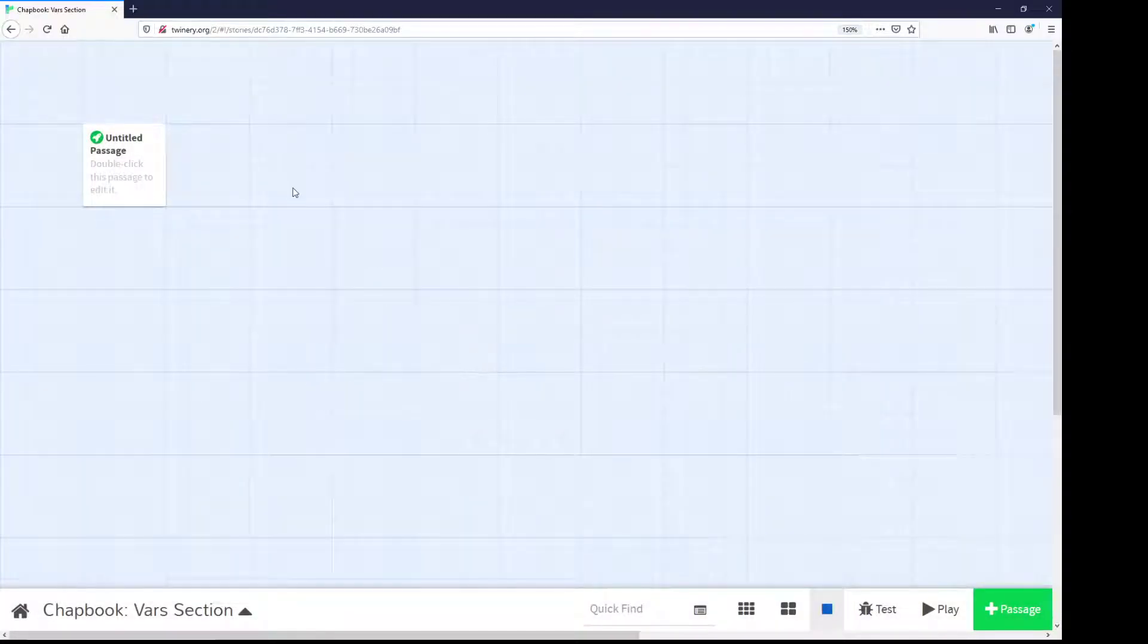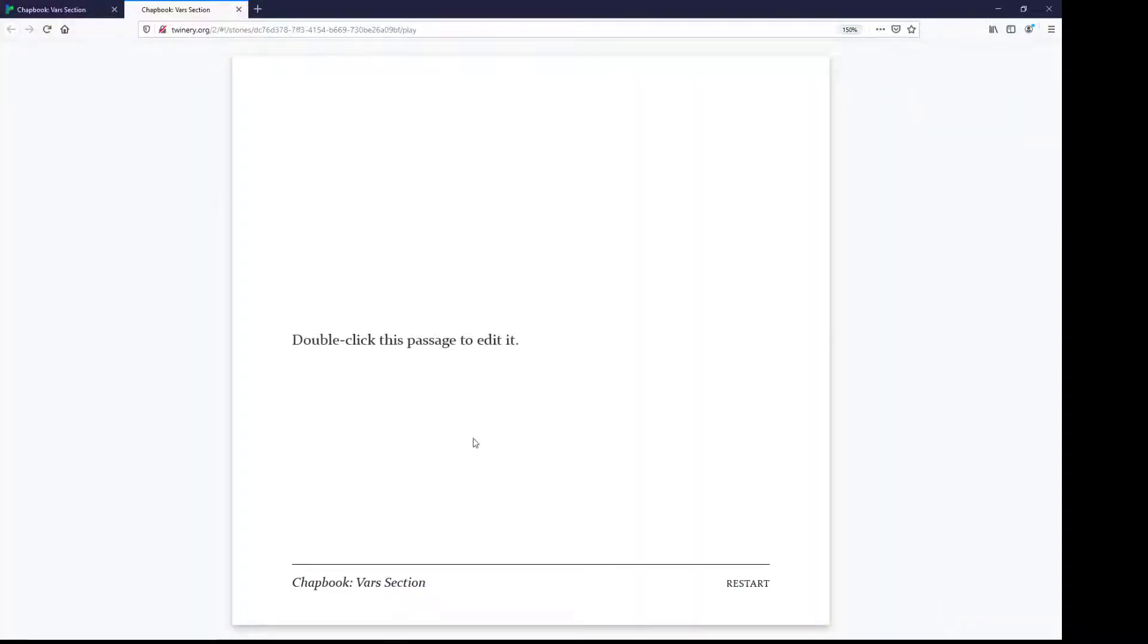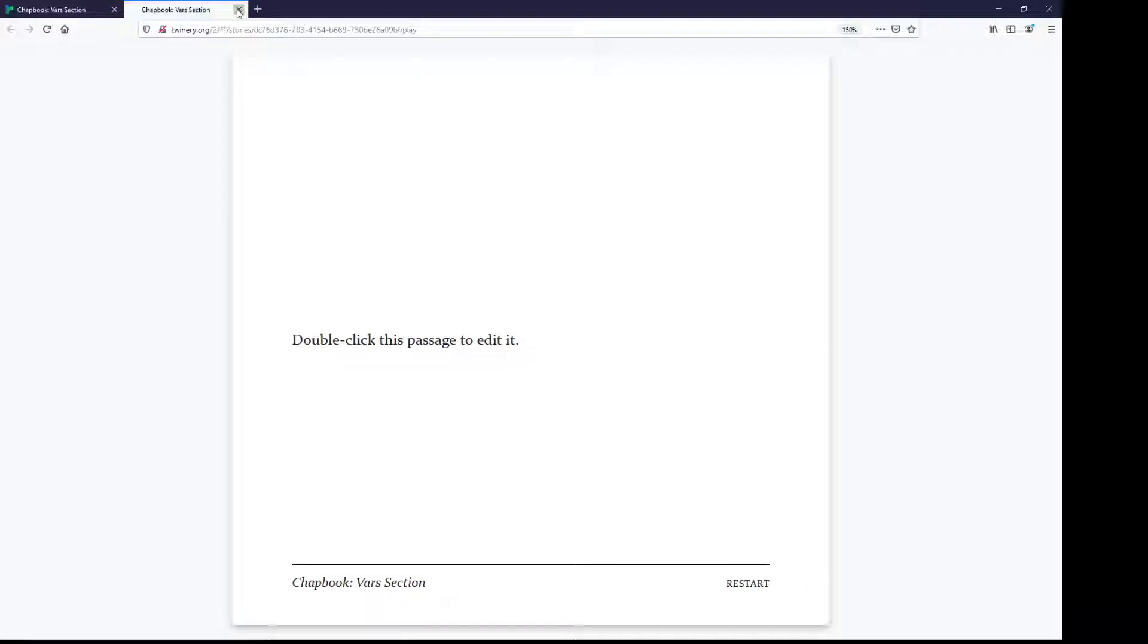So with Chatbook selected, if I click Test or Play, it will show me the Chatbook visual presentation. I also get, with Chatbook, the ability to use something called a VARS section.